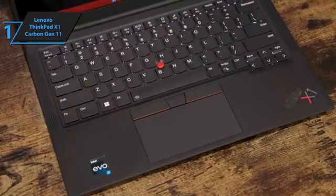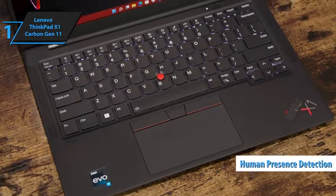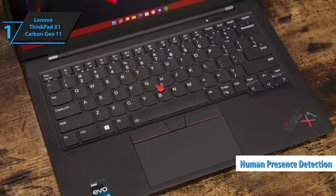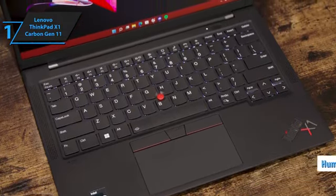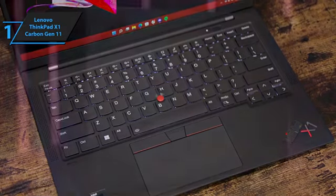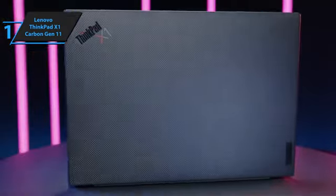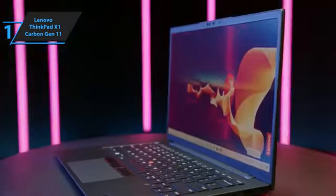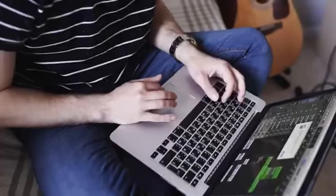Additional features include human presence detection that locks the device when the user is absent, providing enhanced security. Overall, this model delivers top-notch performance at the best possible price-quality ratio. You wanted the best, and you got it!